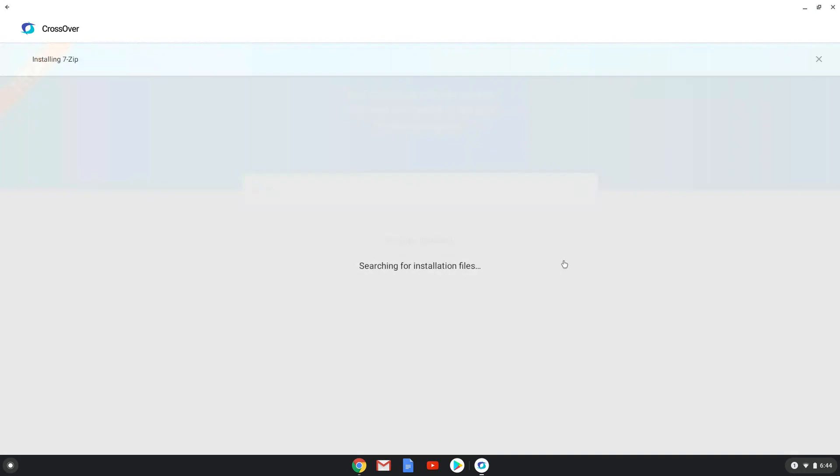Unfortunately, I had to stop my screen recorder for a moment as it crashed but we will see you in a couple of seconds.